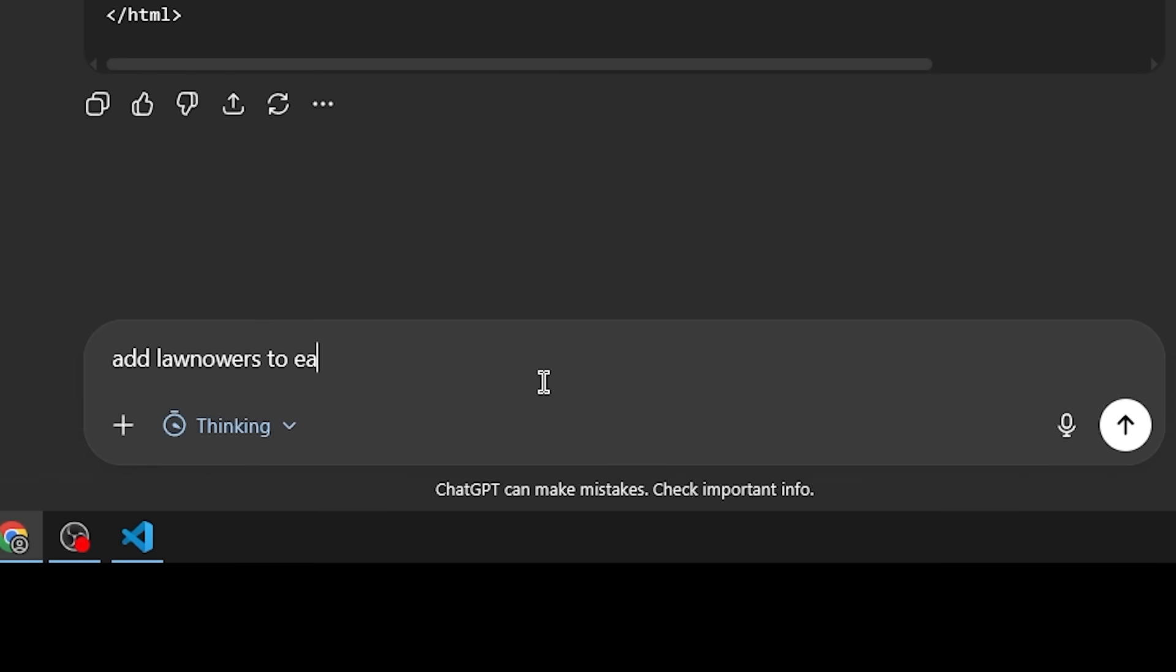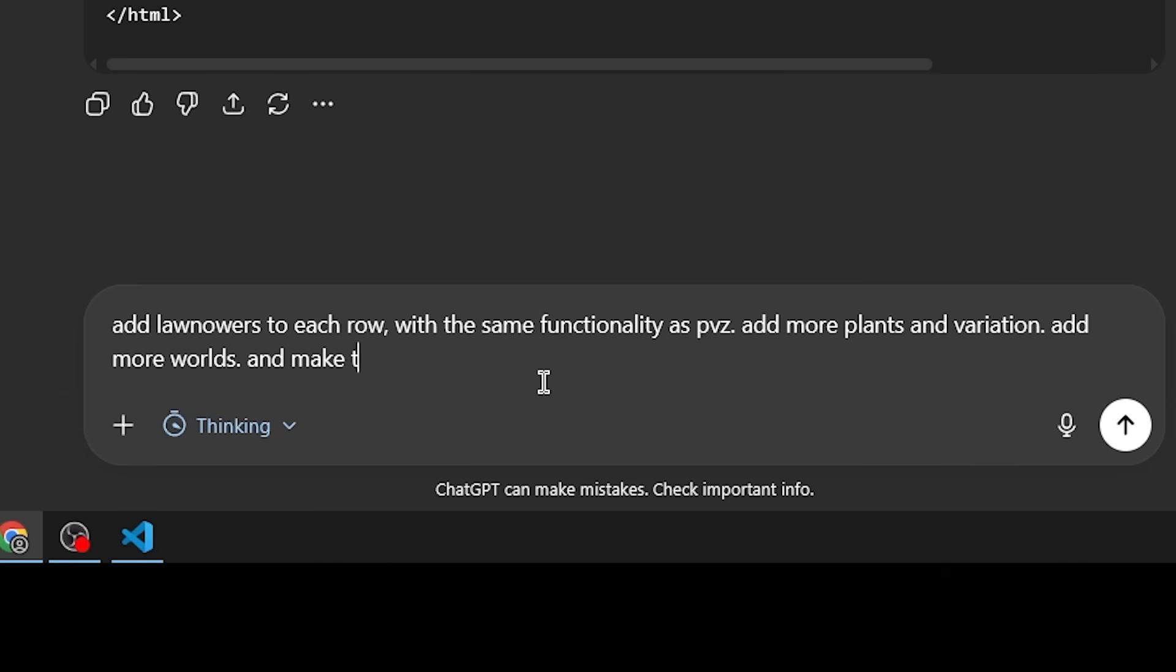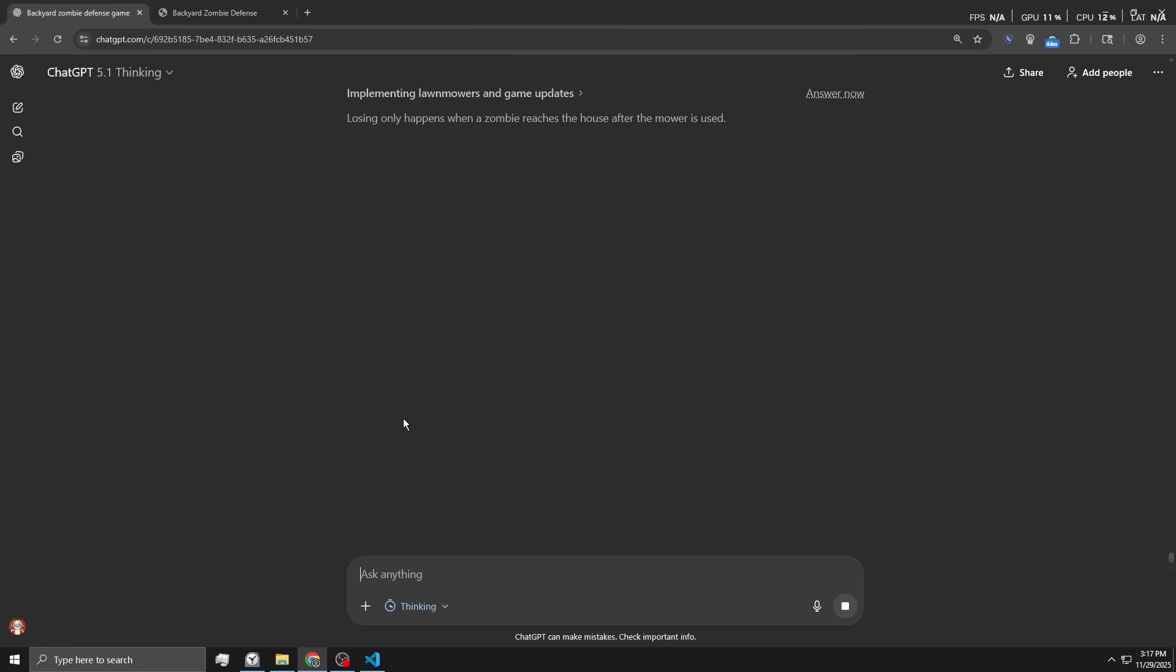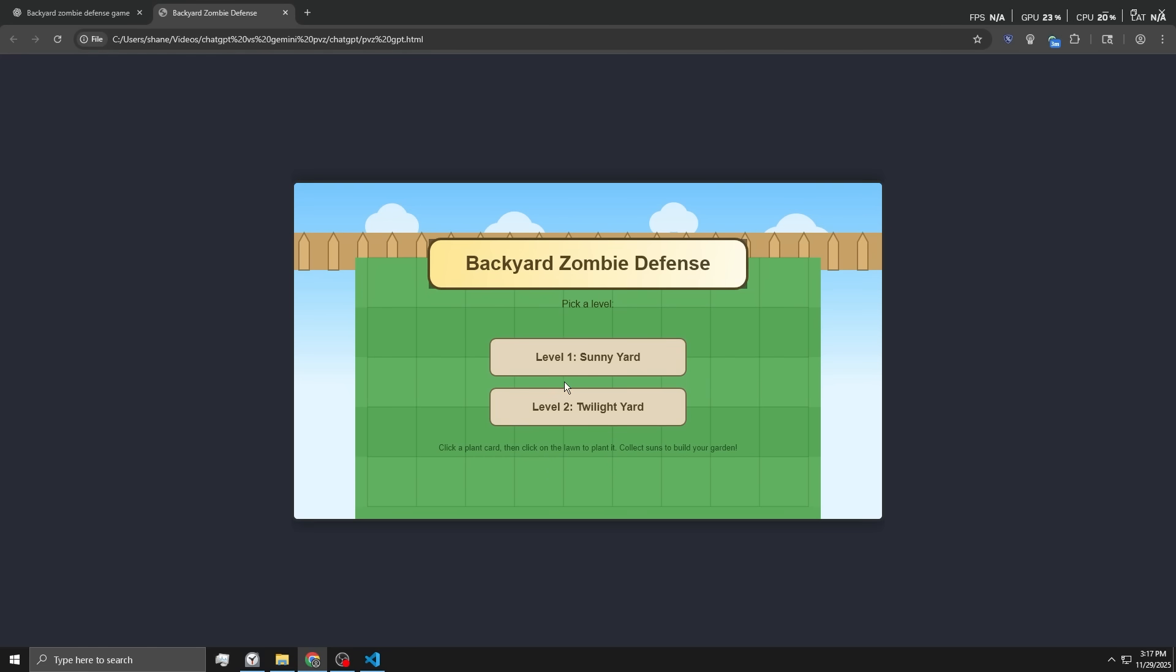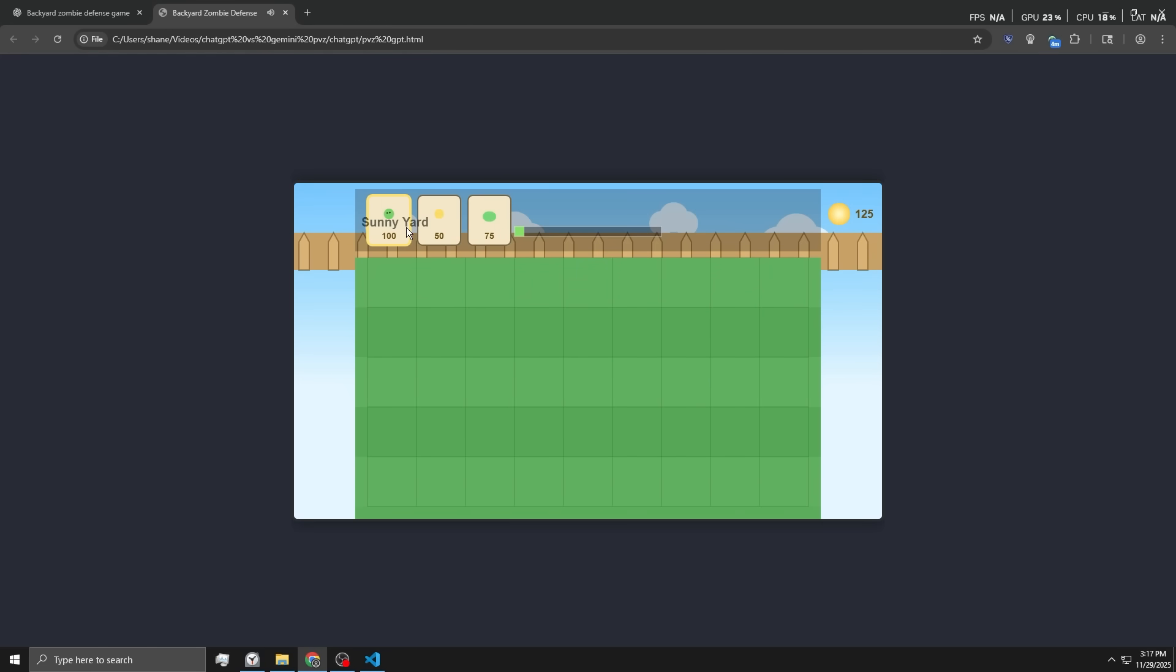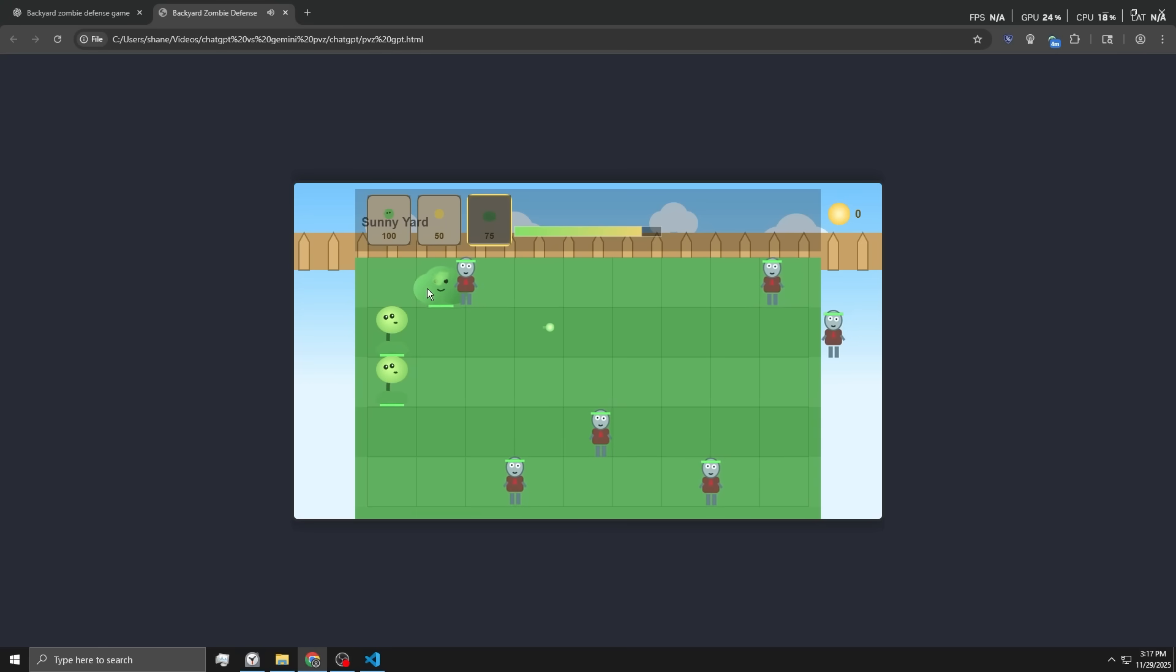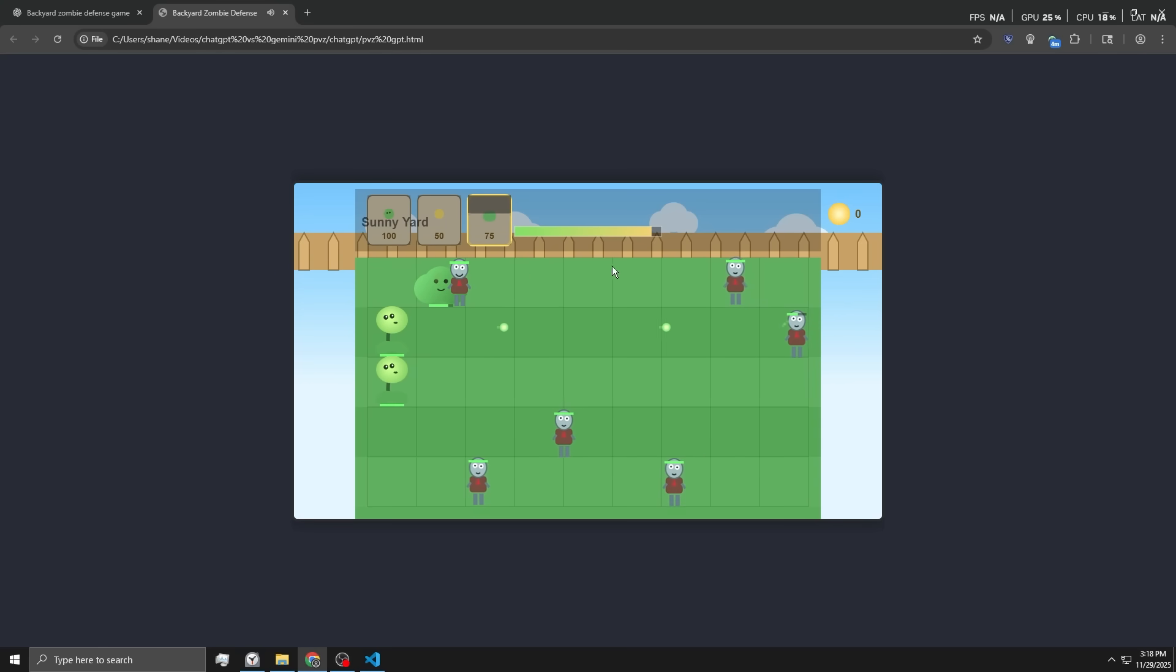Add lawnmowers to each row with the same functionality as PvZ. Add more plants and variations. Add more worlds. And make the spawning system for the zombies or mouse. It should take another six or seven minutes to generate this code. Hopefully, it makes a game that way. I really just can't get over how much this reminds me of a scratch game.